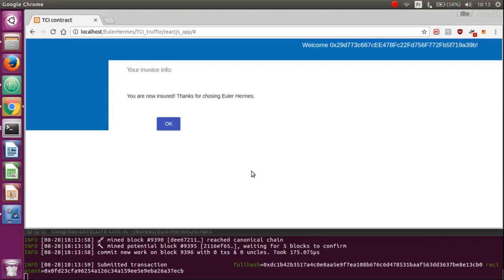Again, this is the transaction sent on to the node Ethereum. Here's the notification that you received your insurance.